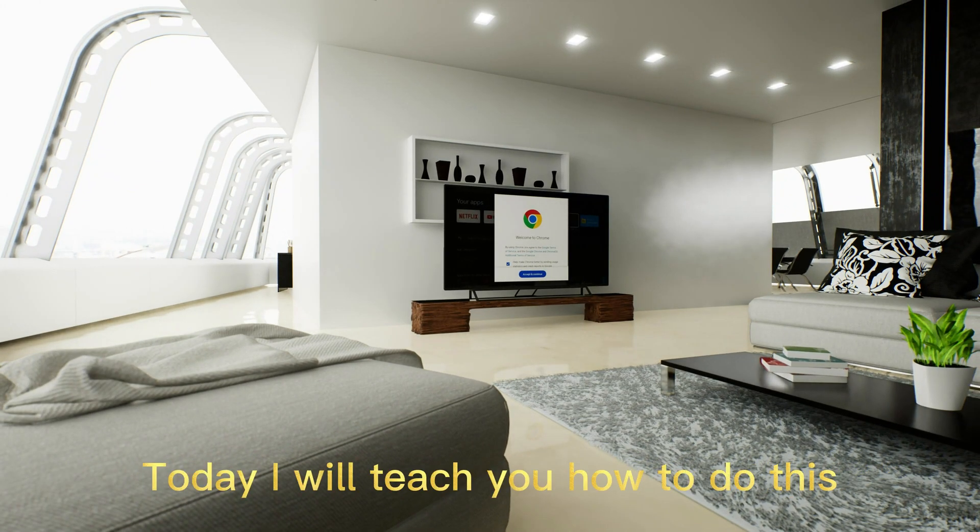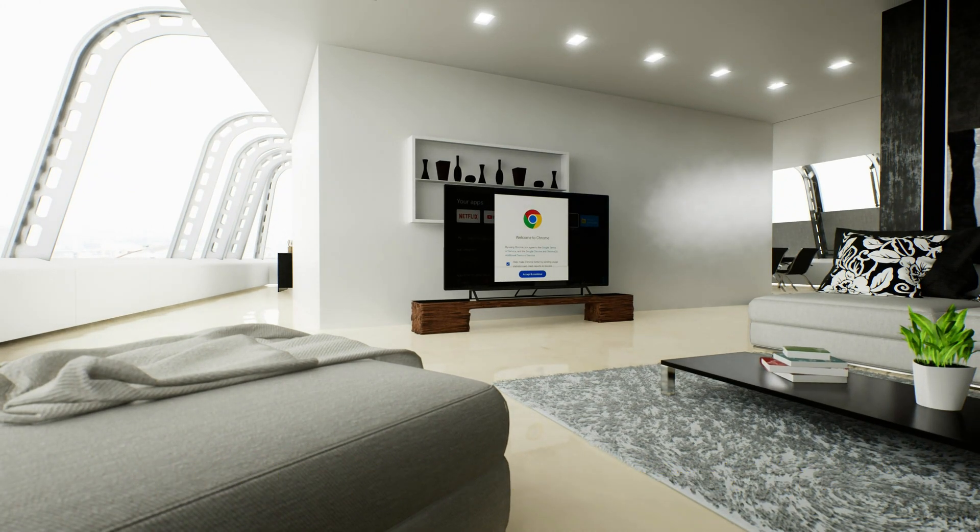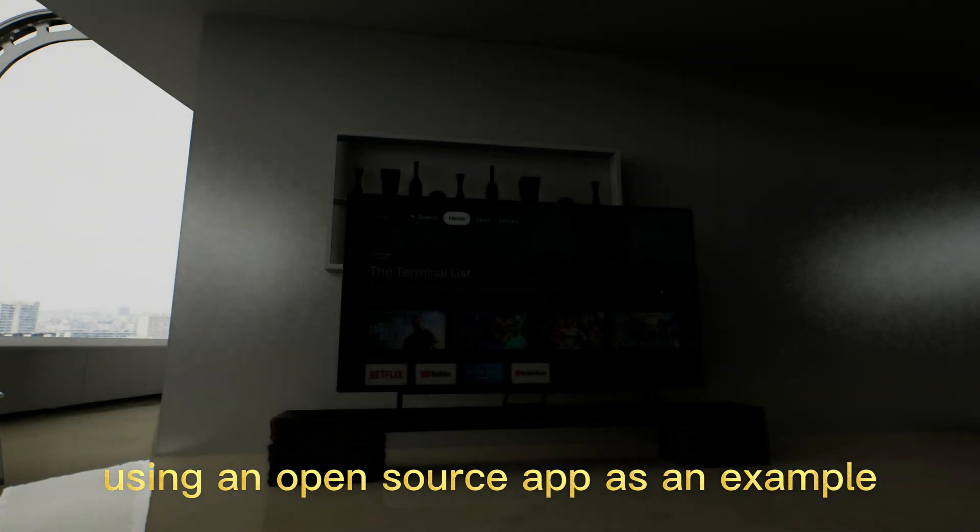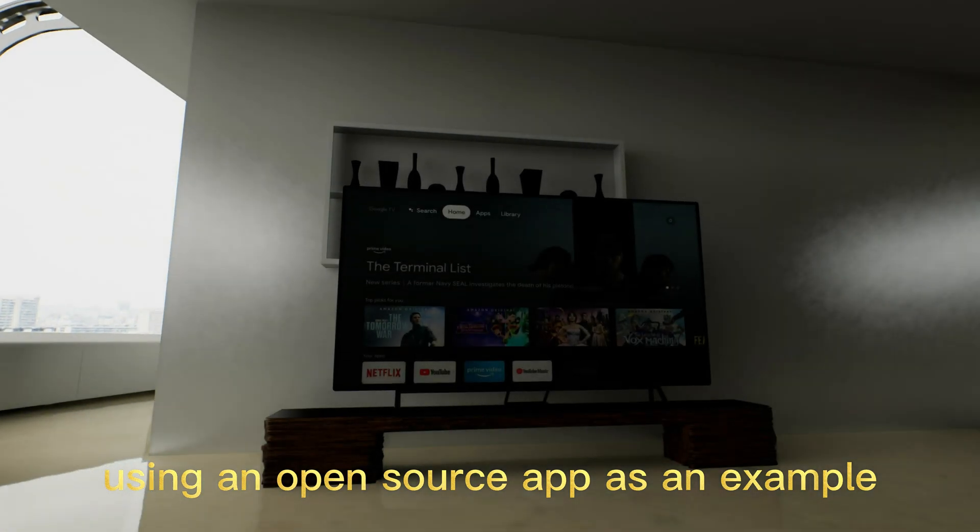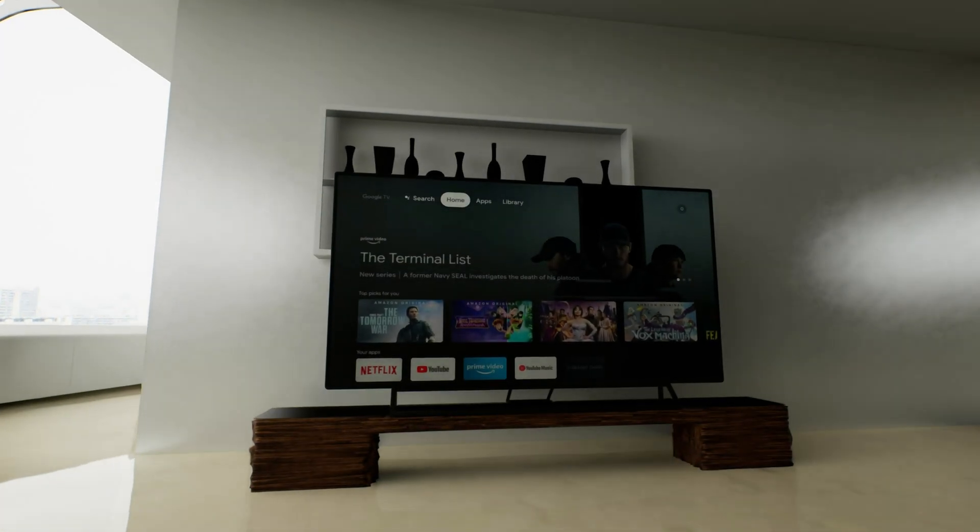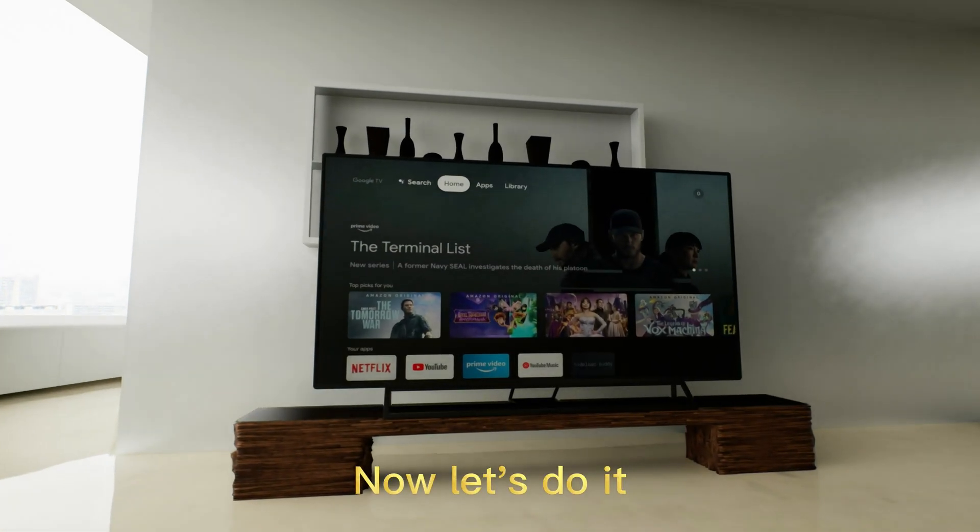Today I will teach you how to do this using an open-source app as an example. Now let's do it.